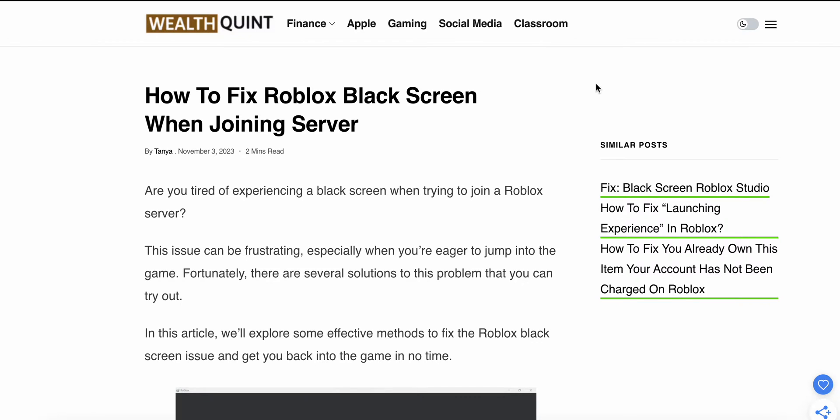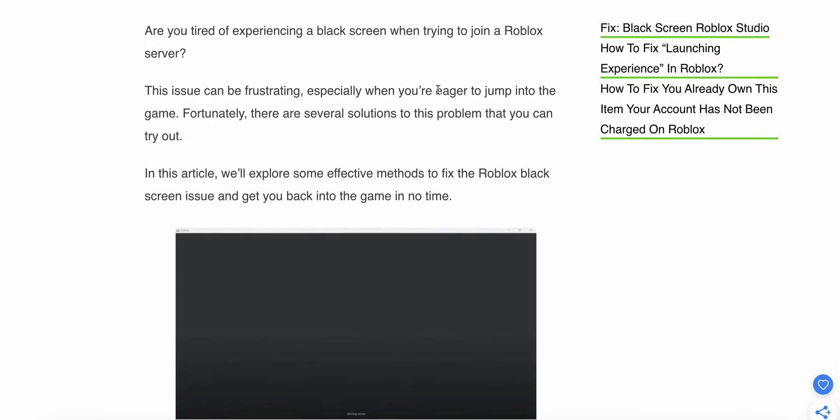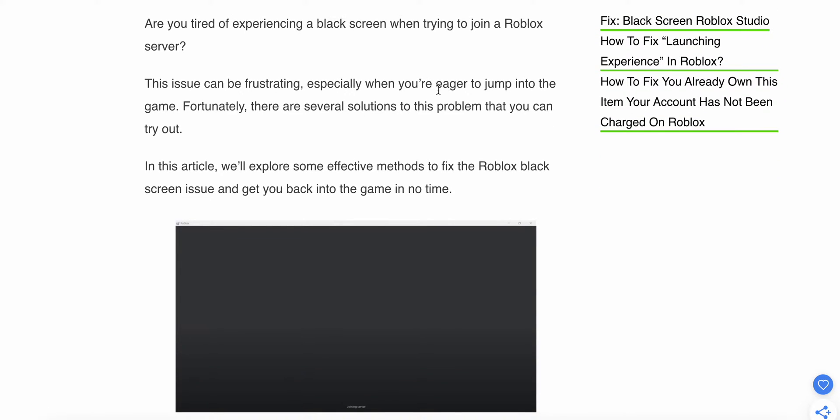Today we'll see how to fix the Roblox black screen when joining a server. Are you experiencing a black screen when trying to join a Roblox server? This issue can be frustrating, especially when you're eager to jump into the game. In this video, we'll explore some efficient methods to fix this problem.